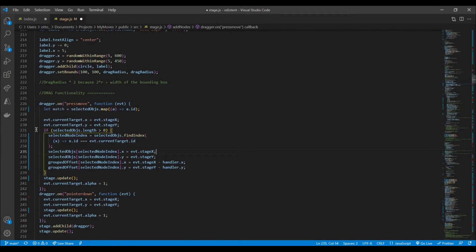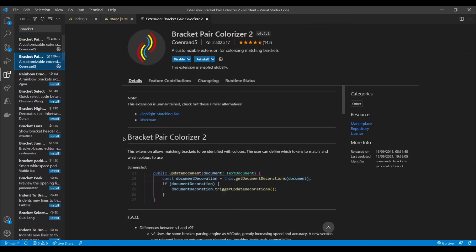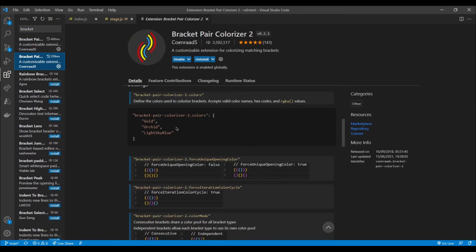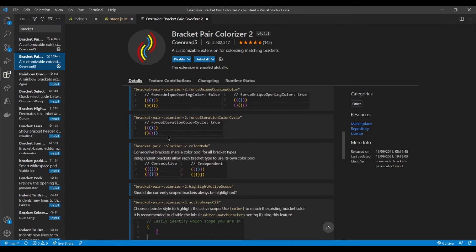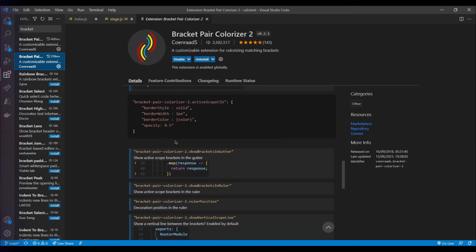And again, like most extensions, Bracket Pair Colorizer comes fairly customizable where you can change your colors for each bracket pair and also the width and the styling of it.